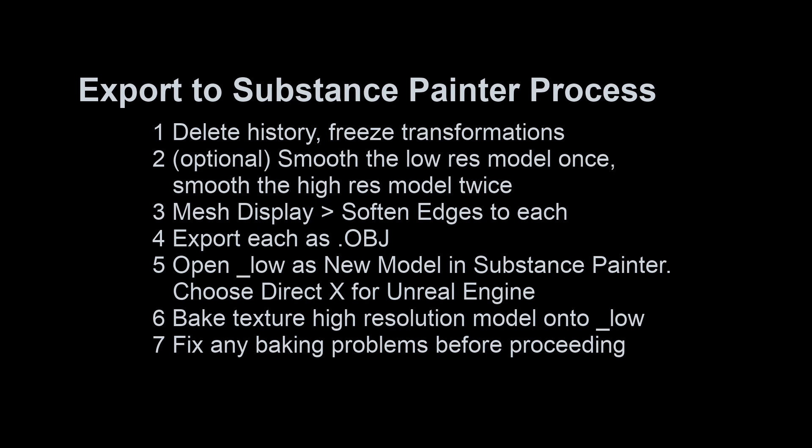First, we want to make sure that we have deleted history and freeze transformations on both our low and high resolution models.